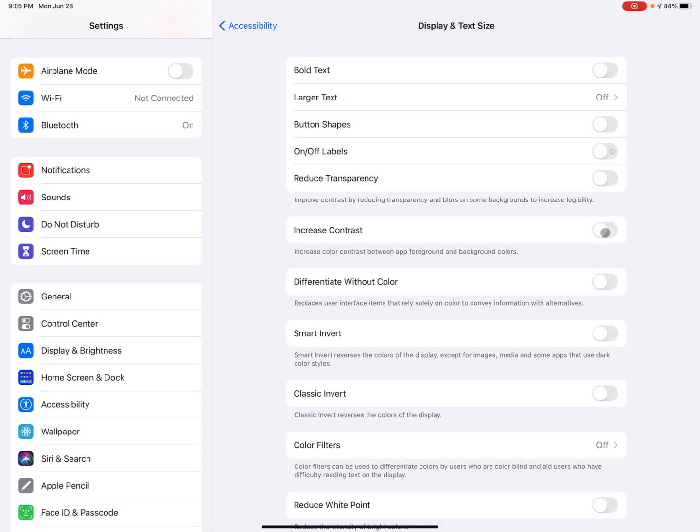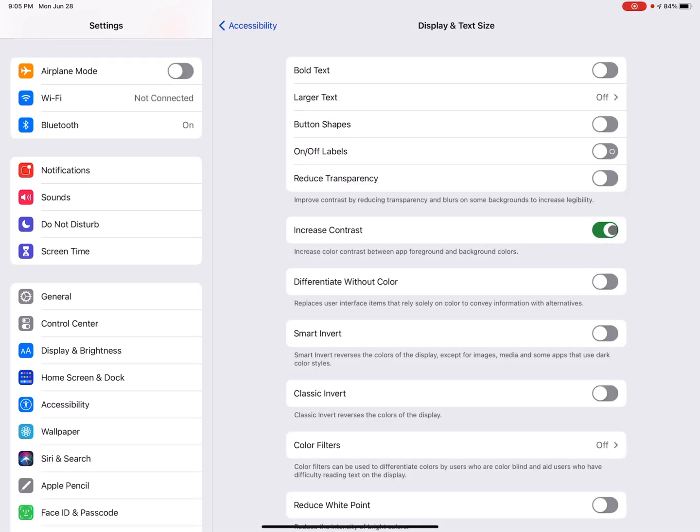It's kind of a light gray and a white that could be hard for someone to see. But if I toggle it on, the gray is a little bit darker. So it just makes it a little bit easier to see because of the contrast.